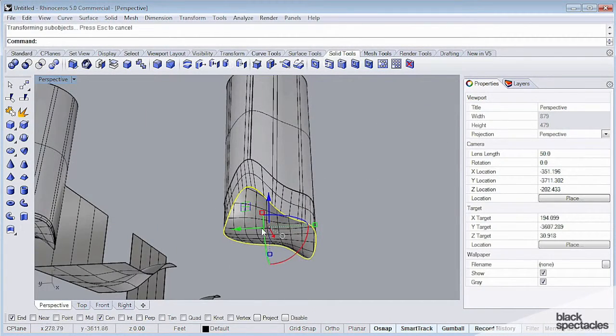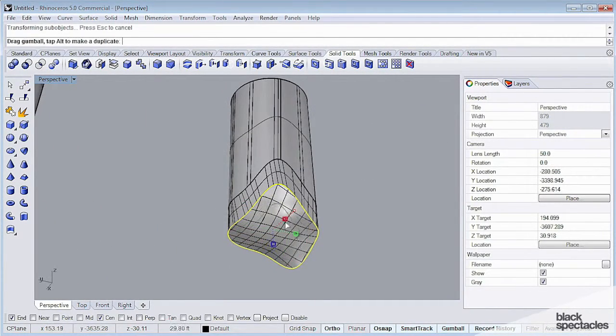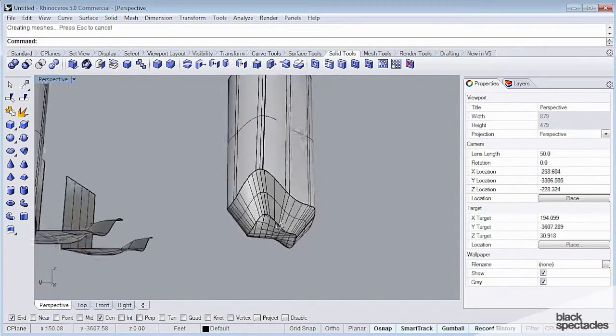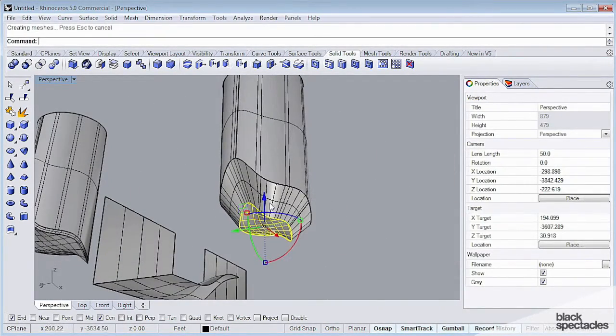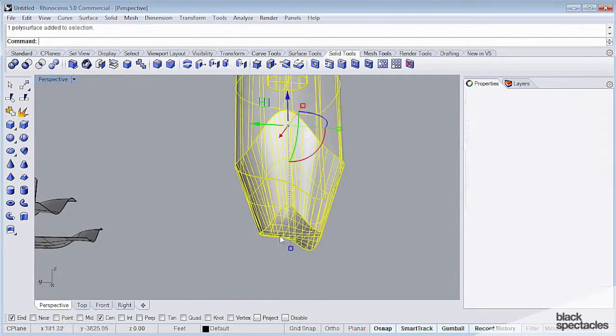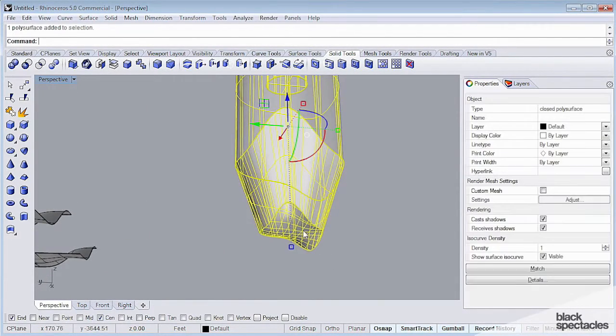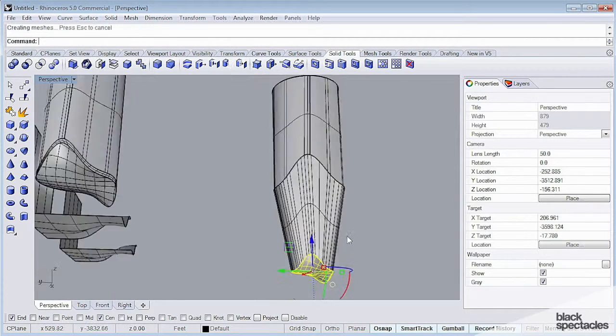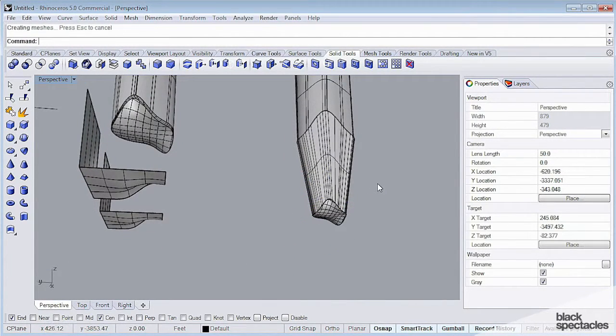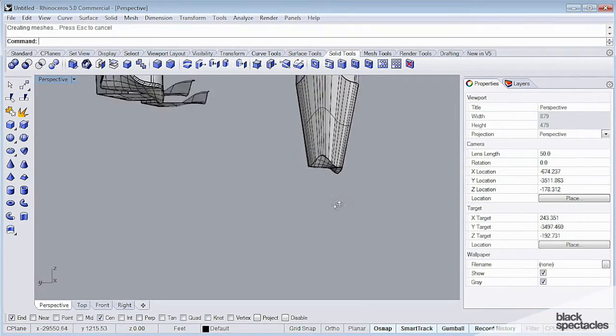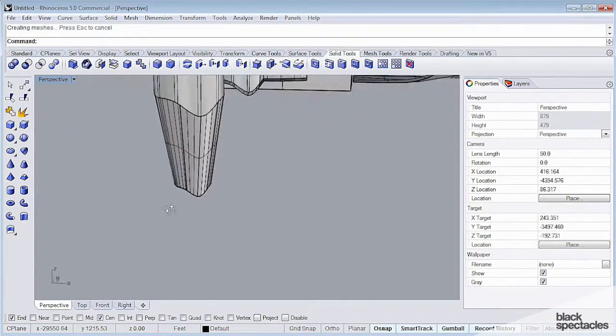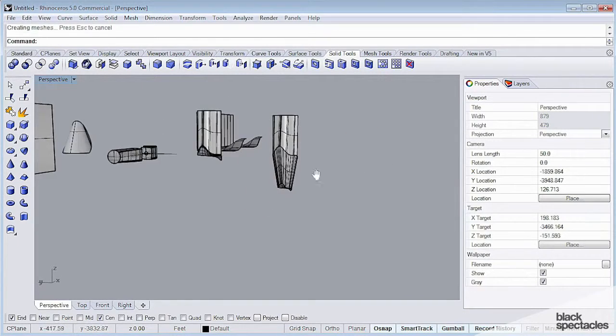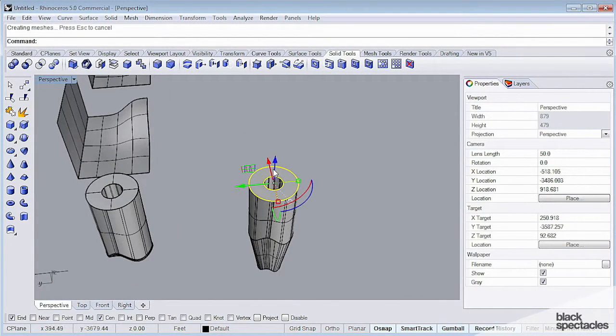But I can also do things like scale my sub-elements, and that will affect the resulting polysurfaces. So this is actually starting to look like a pencil. So if I pull this thing down a little bit more, and there we go. It's the start of what looks to be a pencil.